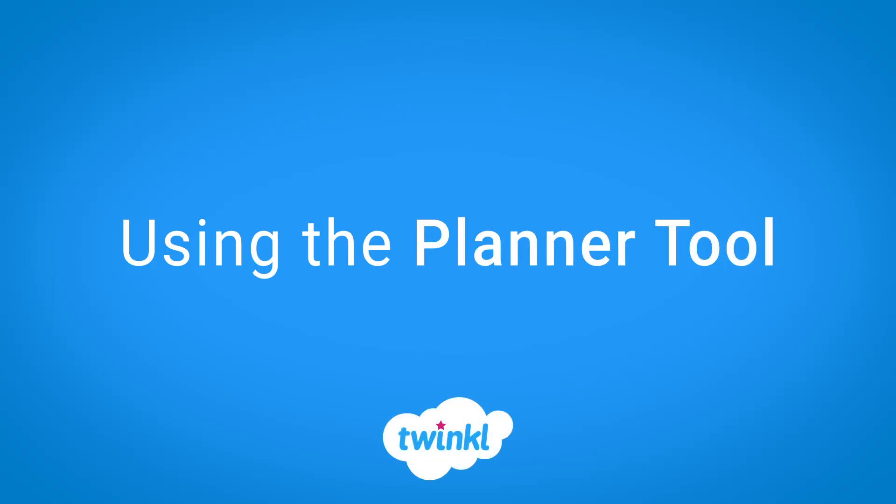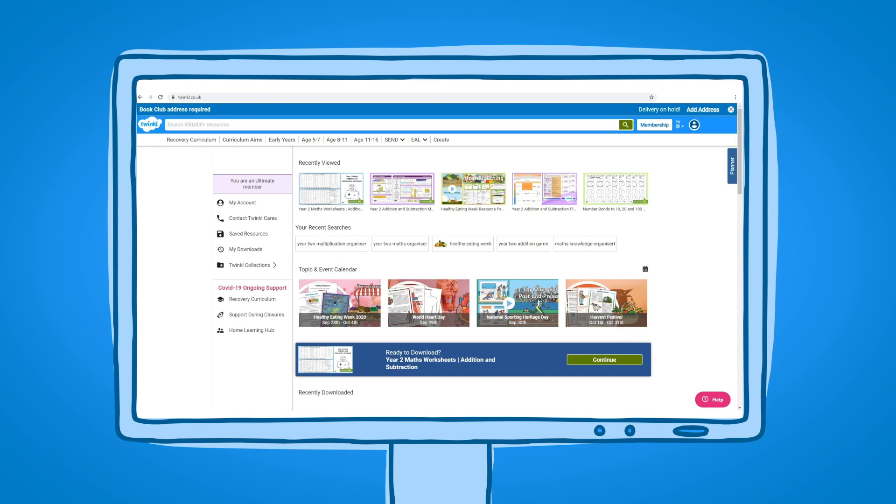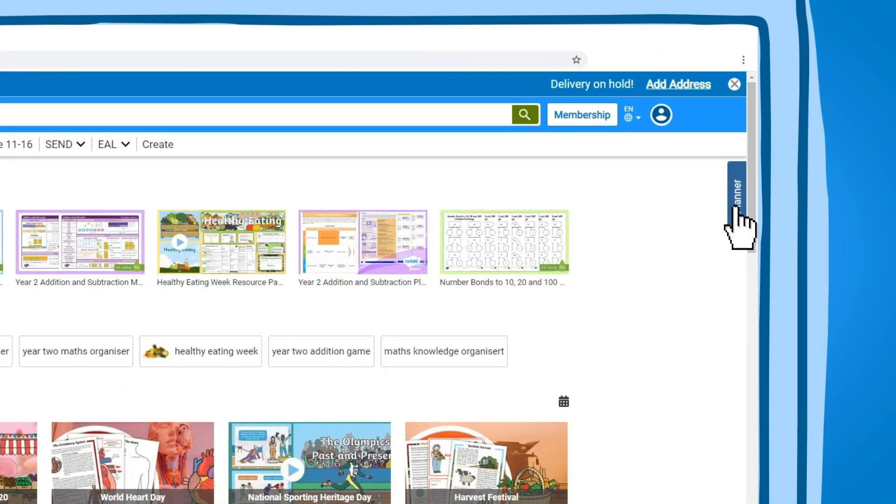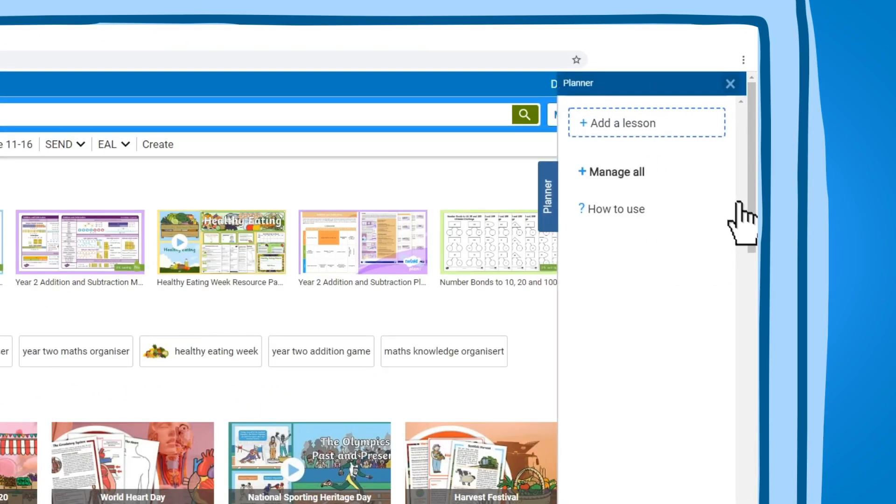Hello! You might have seen the planner tool on the Twinkl website. If not, you can find it by clicking on this tab on the right hand side of the screen.